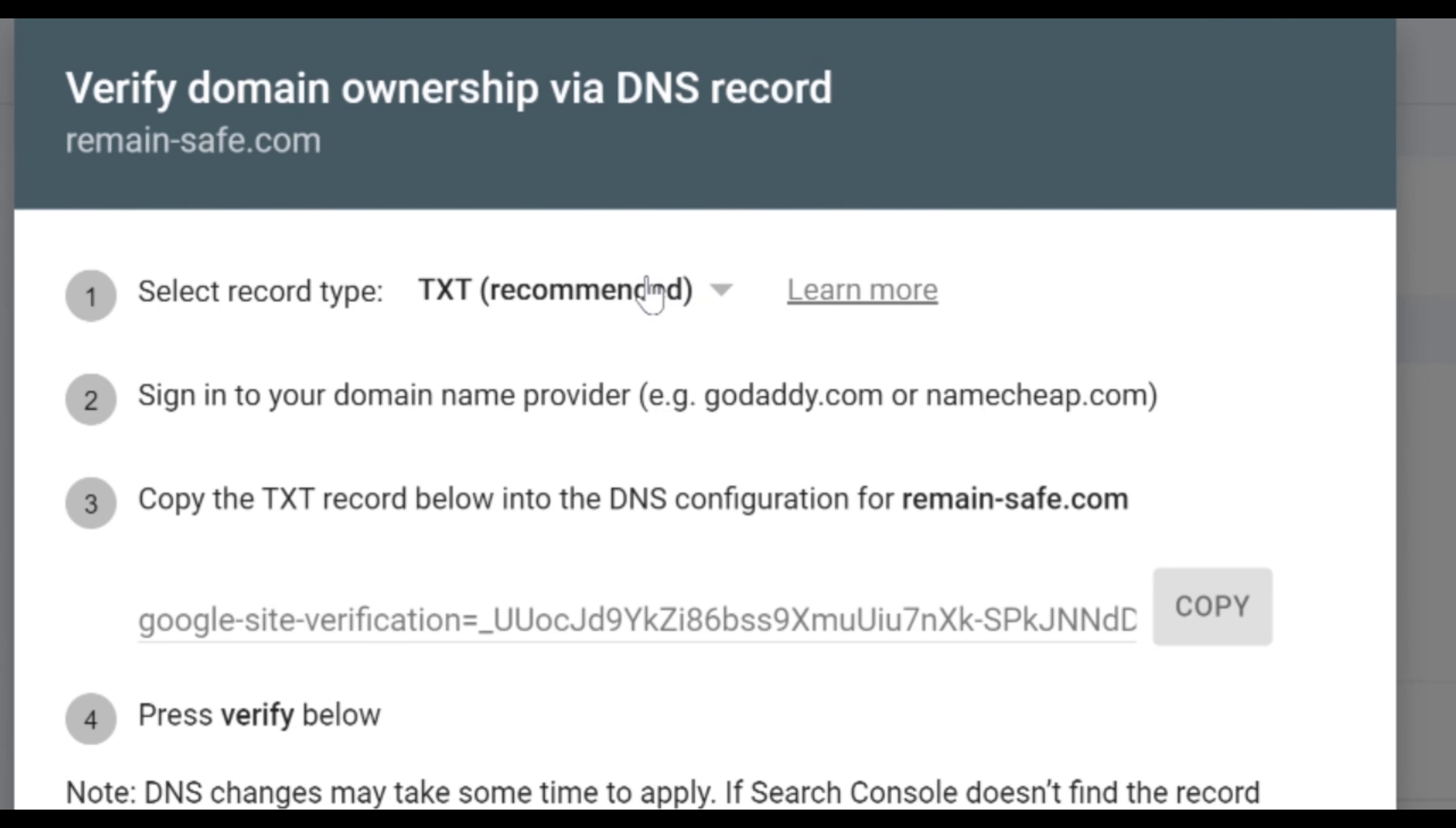On the next page we get two options to verify our domain. It is either a TXT or a CNAME. We are going to show you both but you don't have to add both. One is more than sufficient.